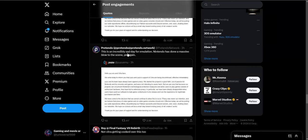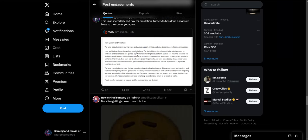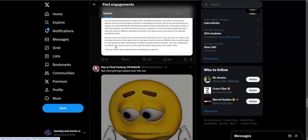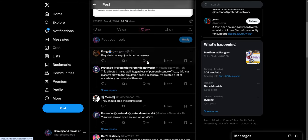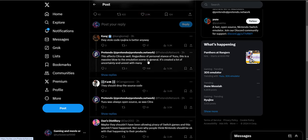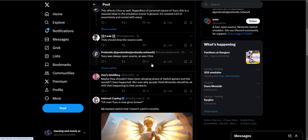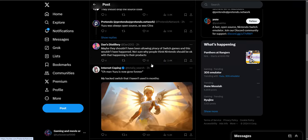Another comment: 'Nintendo has done a massive blow to the scene yet again.' Maybe they shouldn't have been allowing piracy of Switch games and this wouldn't have happened. Not sure why people think Nintendo would be okay with pirating their products.